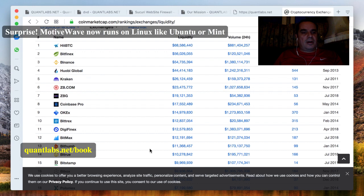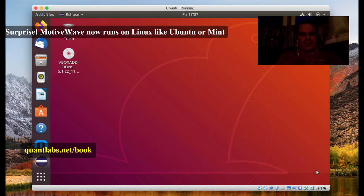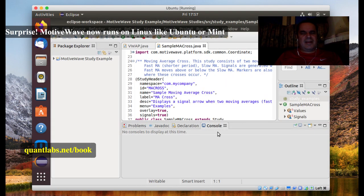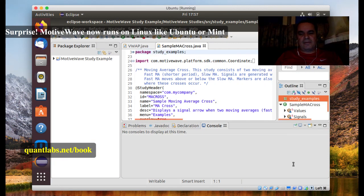I just wanted to put that out there. We shall talk to you later. Congrats for all the fine work that MotiveWave have been putting into their platform — it's quite the huge deal. Thanks for watching. Have a good day.